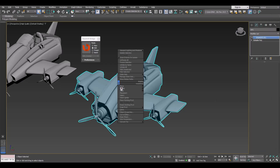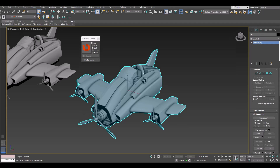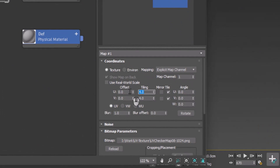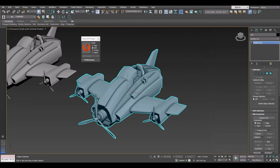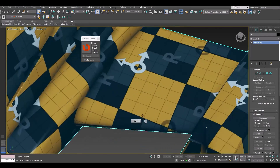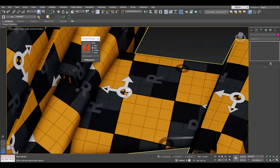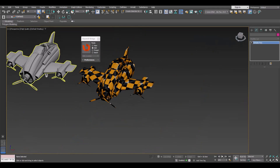Now we have the model inside 3ds Max. Let's add some material to compare this with another option. I'll use a simple 1K texture tiled four times to represent a 4K texture. Let's apply it to this model — this is the final quality we get from a 4K texture on this model. Remember this pixelation issue we have here.